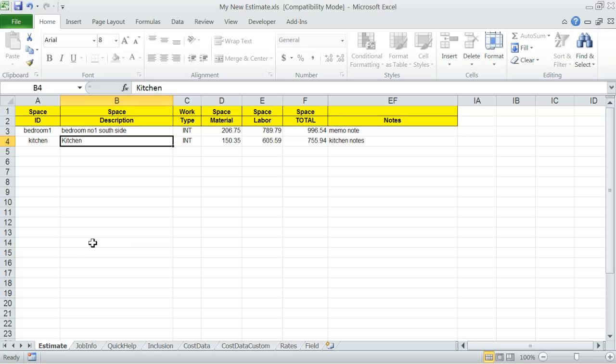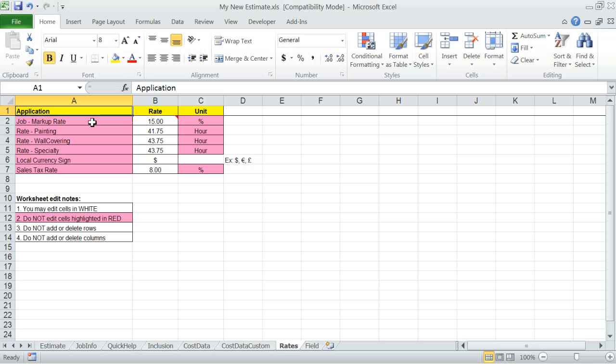Another tip. Before you start building your cost estimate, be sure to review and change if necessary the markup rate, wage rates, and sales tax rate in the rates worksheet.